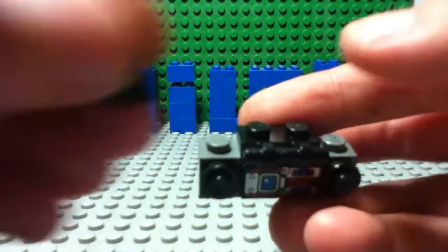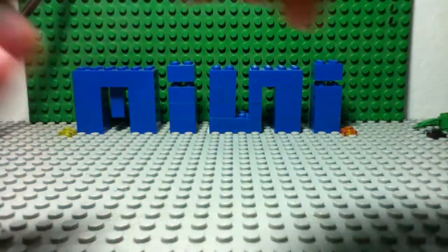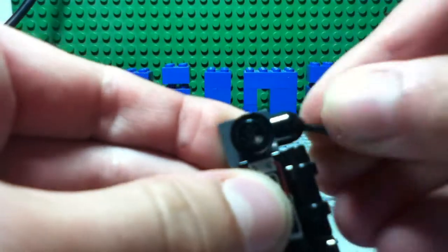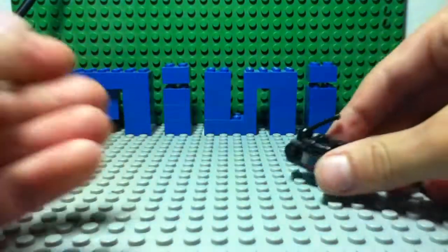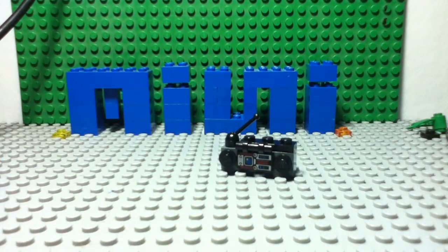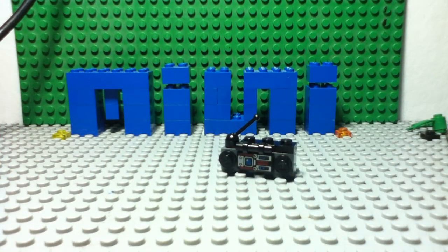With the studs, stick it here. One by one and the antenna. So this is how to make a mini LEGO boombox.